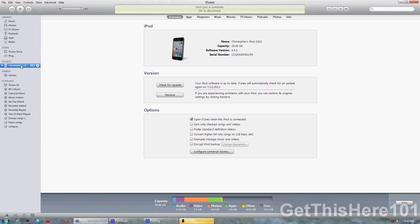You go over to your devices section, press it, and you are going to right click. Once you right click, you're going to have a drop down menu and on the options here you're going to press transfer purchases.